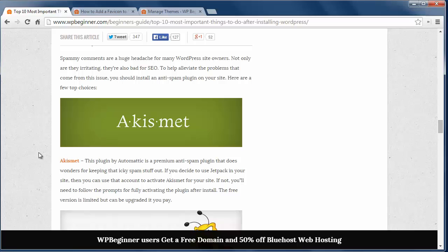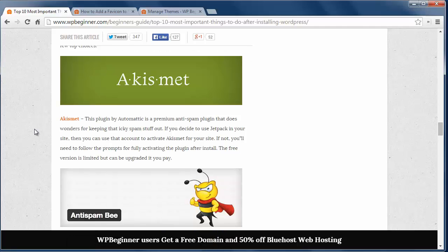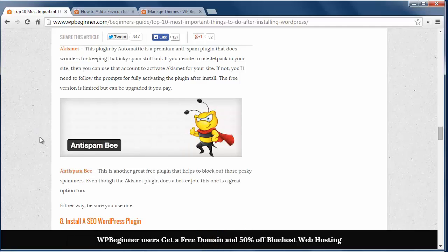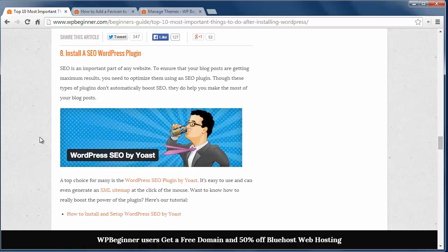Number seven, install an anti-spam plugin. Spam comments are a pain and can fill up your inbox. Installing a plugin can keep spam off your site. You can either use Akismet that comes with WordPress or the Anti-Spam Bee.